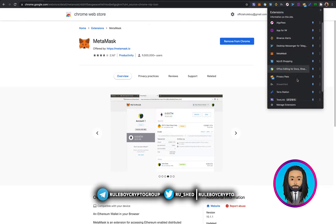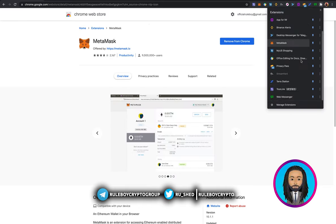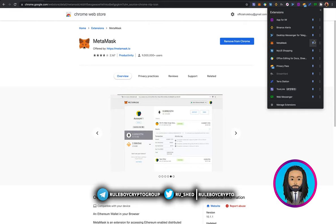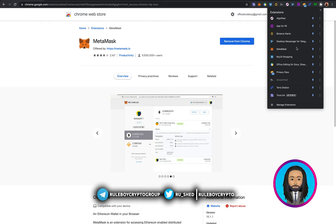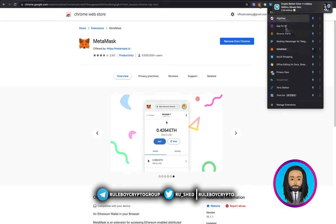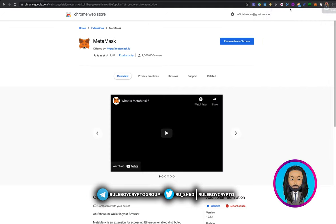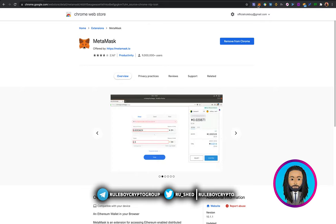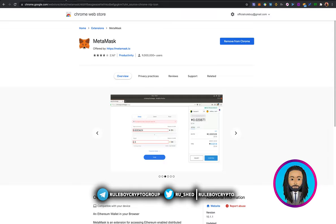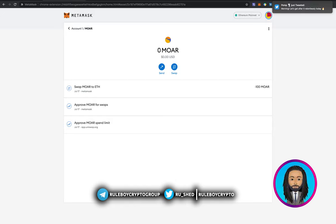Once you click on the extensions list, you'll see MetaMask. Sometimes it's not pinned, so you need to pin it for it to appear at the top. Let me unpin mine — it disappears from the top. I click it again and it's back. I just want to bring it forward because it's one of my day-to-day buttons. That's good. You can use MetaMask in several ways.